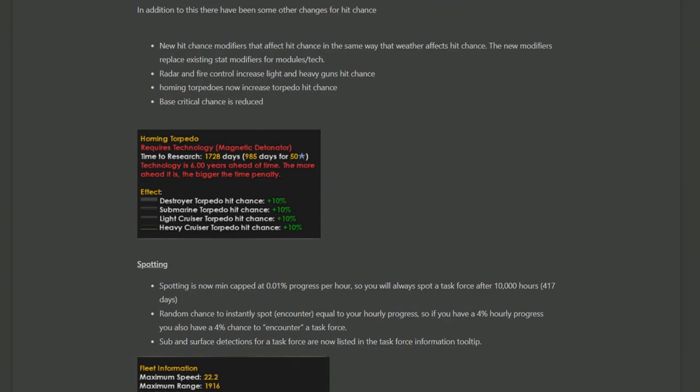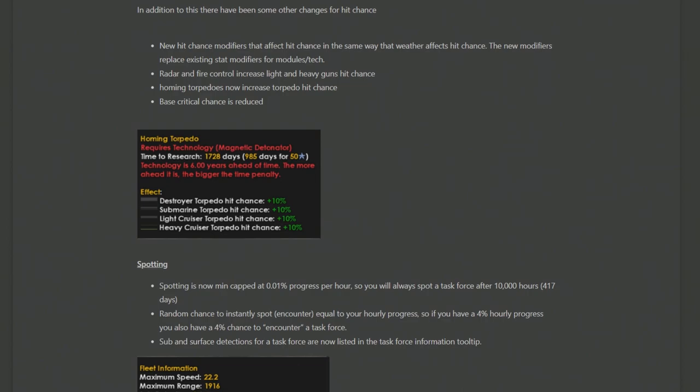In addition, there's also some changes to hit chance, including radar and fire control increasing the hit chance, homing torpedoes increasing torpedo chance, but the base crit chance is down. So it's more so about the techs to hit have gone up, but the base chance is down. In addition, we've also got changes to spotting, which is to increase the likelihood over time that you will find something, including a random chance to instantly spot somebody every hour based on a 4% hourly check.